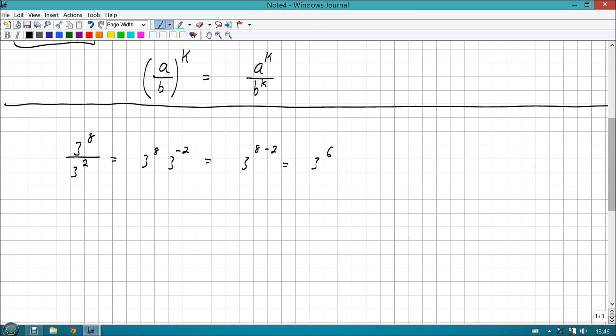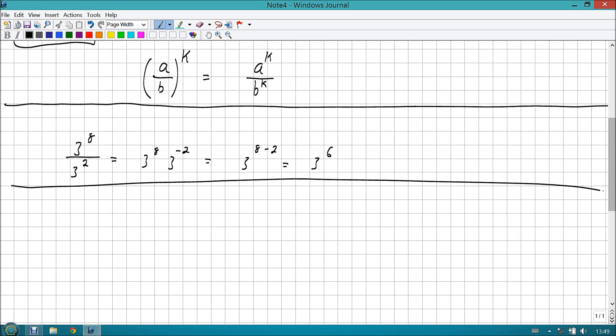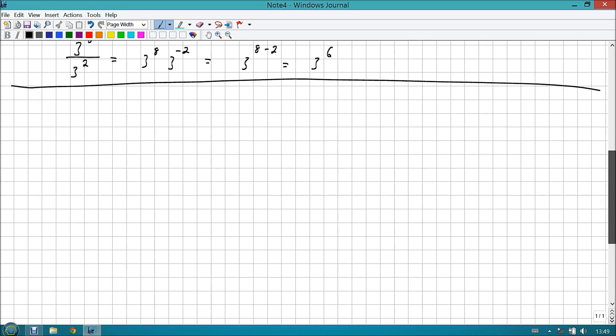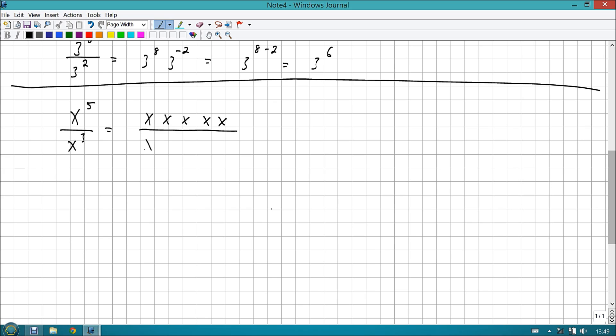Well, what we can do is I can take that guy on the bottom, that 3 squared, move him to the top. And then I would have 3 to the eighth times 3 to the negative second. Remember, if you cross the border, going up and down, your exponent changes its sign. And from here, I think you know what we're going to do. That's right, we're going to add them. That becomes 3 to the eighth minus 2, which is 3 to the sixth.